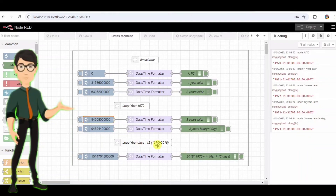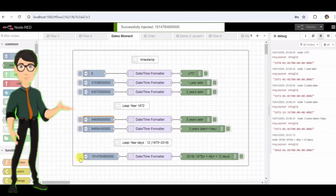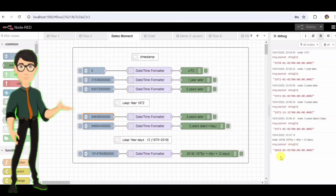Node 6: Specific Date — 2018-1-1. Finally, this node sends a specific timestamp for January 1, 2018. This timestamp is pre-calculated in milliseconds, and it outputs the exact timestamp for 2018-1-1.